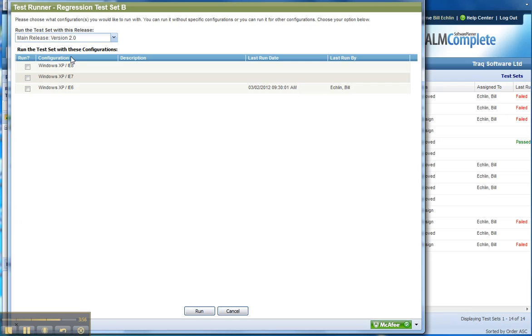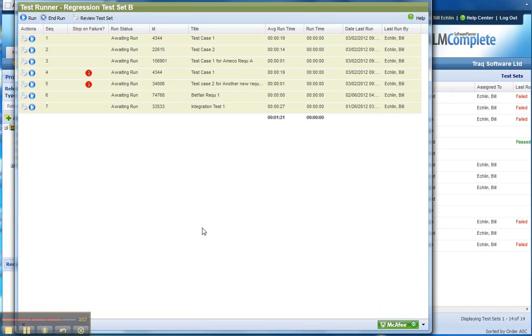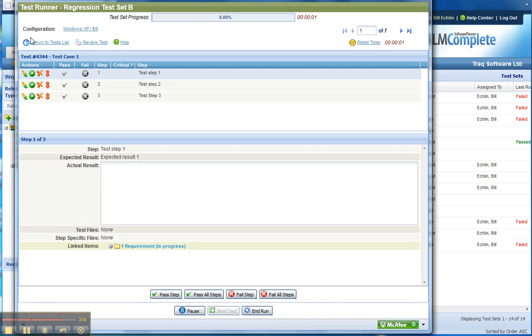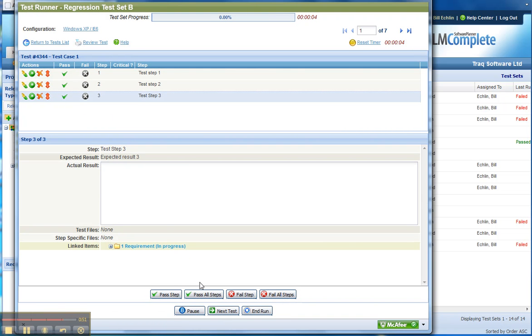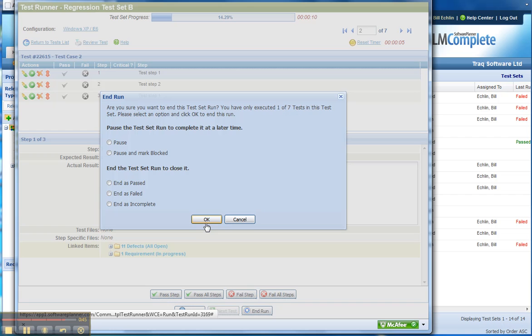We can then run these tests and step through each test in turn, executing the test steps and passing or failing the individual tests. After we've completed all the tests, we can then pass, fail, or block the overall test run and record that test result.